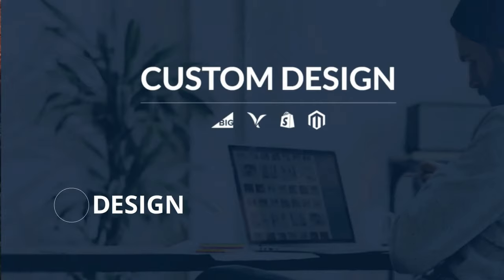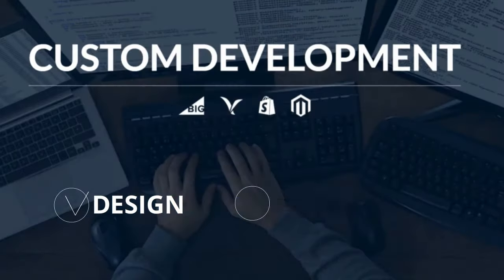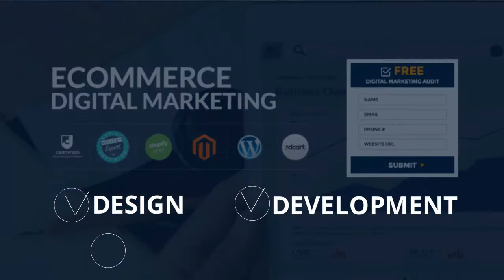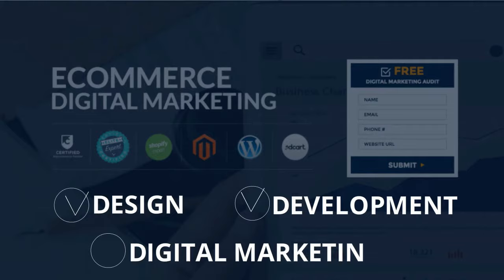Whether you need a modern custom design site, a particular piece of custom functionality, or innovative e-commerce digital marketing.